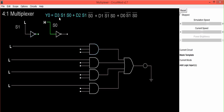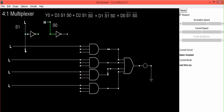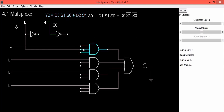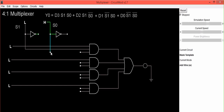Now we need to do the connection for the first AND gate to S1 and S0. Select wire — this is our S1. Connect from S1 to the second input of the first AND gate. The third input of the first AND gate should be connected to S0. Take a wire and do the dot-to-dot connection. First AND gate connections are done.